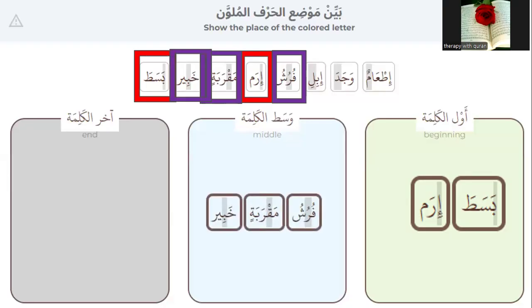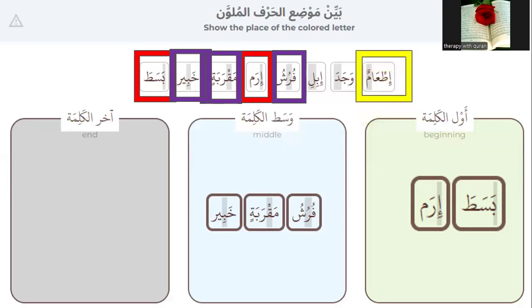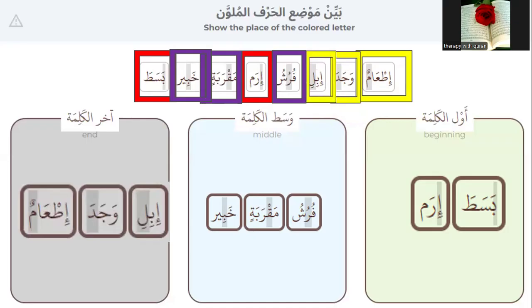Which colored letter is at the end of the word? Number one: ifa'amun. Number two: wajada. Number three: ibeli. Yes — ibeli, wajada, and ifa'amun.